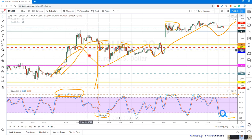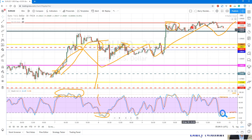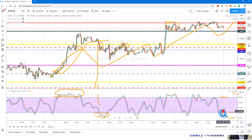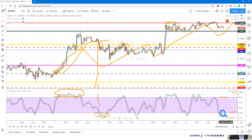We saw the trend moving up, down, easing up, down, easing. Now it's moved into a long sideways range, and what Stochastics is predicting is that the ongoing uptrend is about to continue.